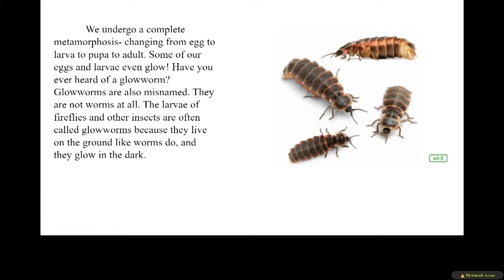We undergo a complete metamorphosis, changing from egg to larvae to pupae to adult. A change that is so big that the insect looks completely different after. Some of our eggs and larvae even glow. Have you ever heard of a glow worm? Glow worms are also misnamed — they are not worms at all. The larvae of fireflies and other insects are often called glow worms because they live on the ground like worms do, and they glow in the dark.